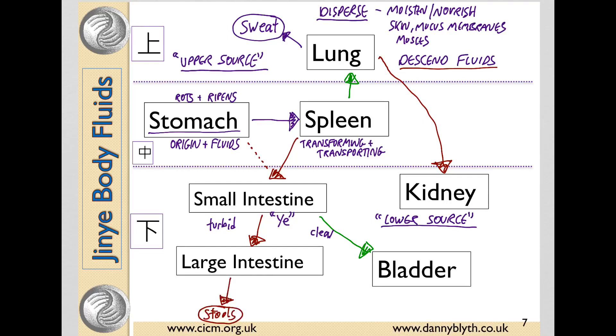The large intestine absorbs the remaining pure, excretes the dirty waste, transforms the stools, and absorbs the remaining fluids.